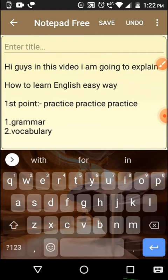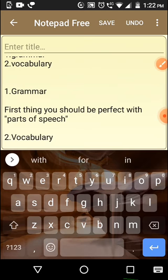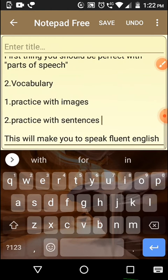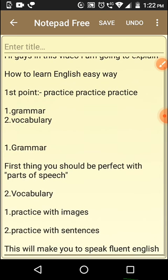In this video I explained how we can speak English the easy way. The two most important points are grammar and vocabulary. Practice, practice, practice is the first point. For grammar, the most important starting point is parts of speech. For vocabulary, the main tips are: practice with images and practice with sentences. This will help you speak fluent English.